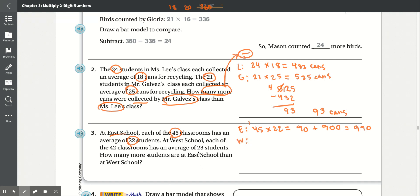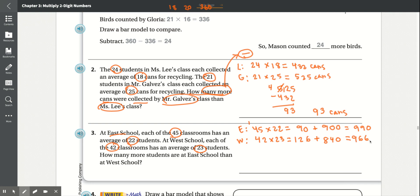In West School, they have 23 students in 42 classrooms, so 42 times 23. 3 times 2 is 6, 3 times 4 is 12 — that gives 126. Add the 0, then 2 times 2 is 4, 2 times 4 is 8. Adding: 6, 6, 9 — they have 966 students. Since they're asking how many more, we subtract: 990 minus 966. Borrow to get 10 minus 6 is 4, 8 minus 6 is 2, 9 minus 9 is 0. So East School has 24 more students.